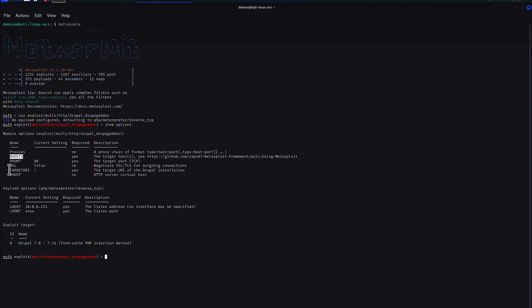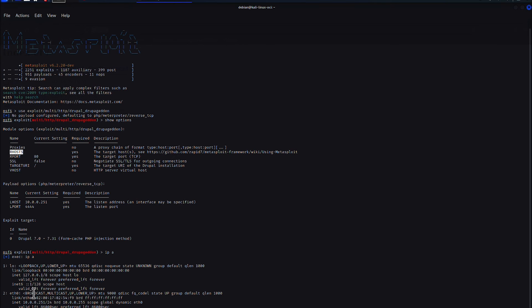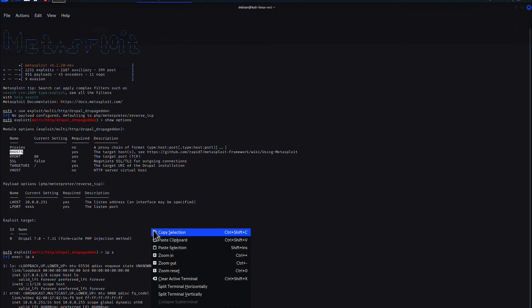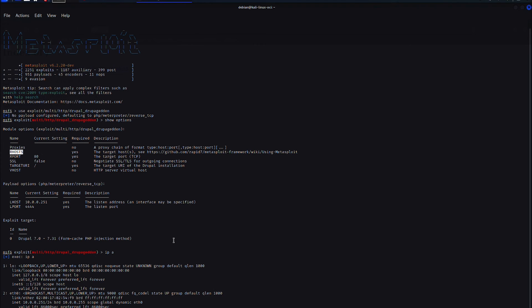I have the target URI, which needs to be changed. The local host might look right. Okay. It does look good. I ran IPA and it looks good. Let's go ahead and set the RHOST value to my Metasploitable 3 instance.